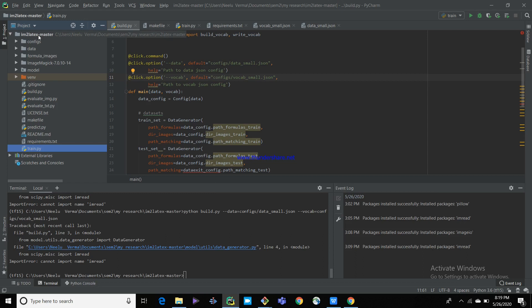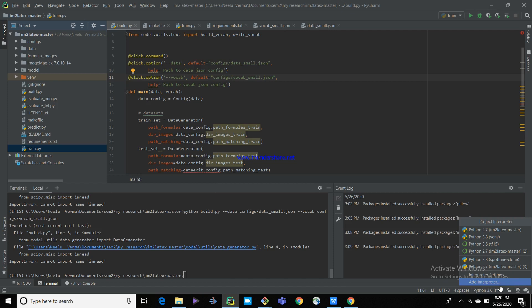I'll show you how to set up a conda environment with your Python project. This is my project name, and these are some files related to that project. You can set your virtual environment for this project. Here you can see it will ask you to set your interpreter settings.